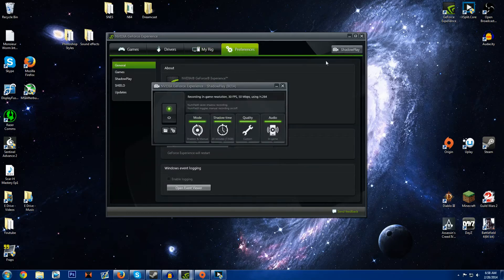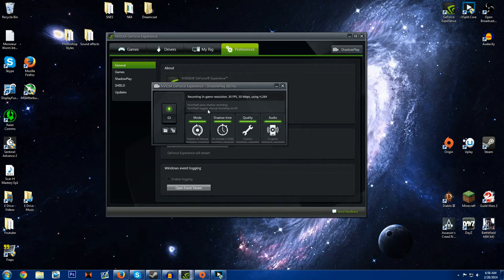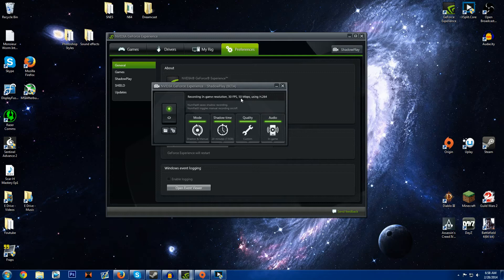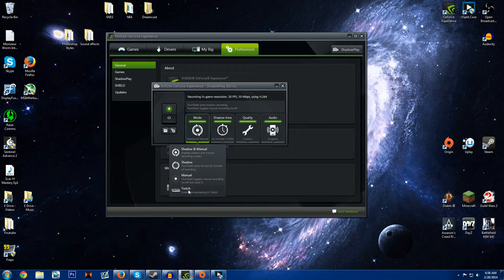So let's click on Shadowplay over here. The cool thing that they added is that you can change your frames per second and your bit rate. So with Shadowplay you can live stream to Twitch. You can do what they call Shadowplay.